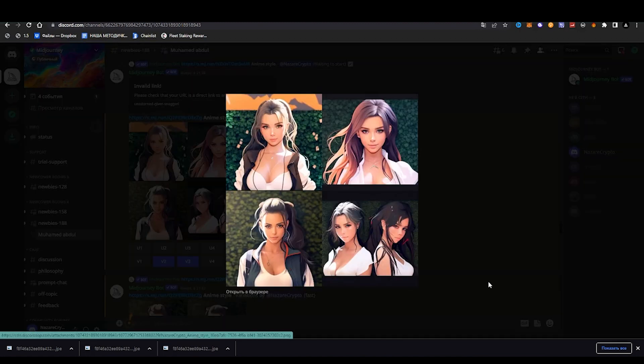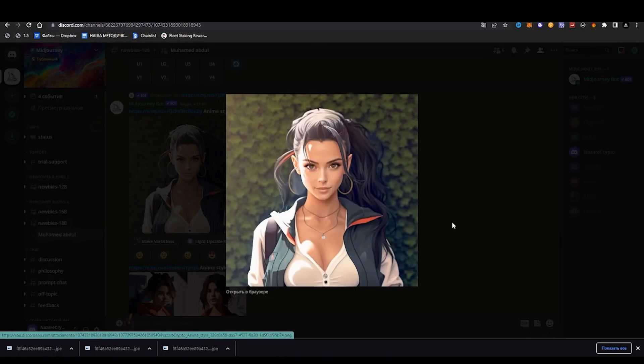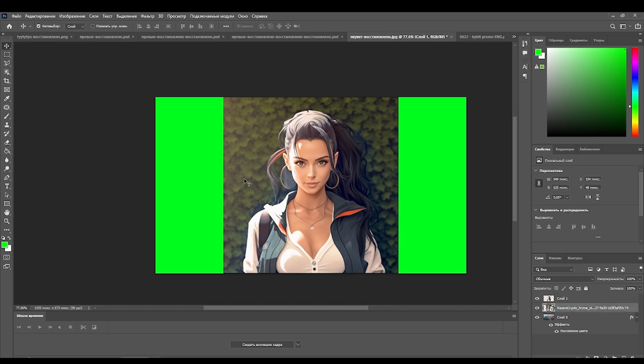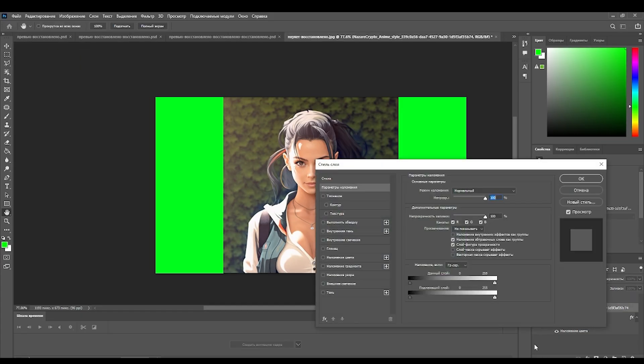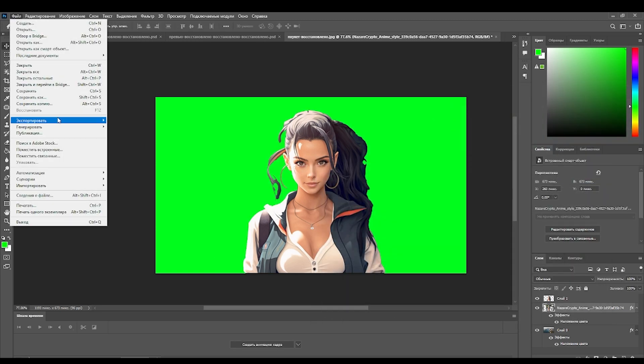After we received a new picture in super cool quality, we open any editor, for example Photoshop, highlight the background and make it green. Save the picture.